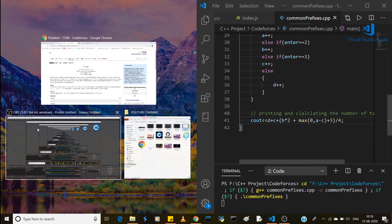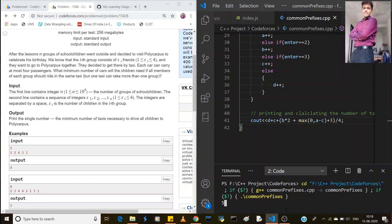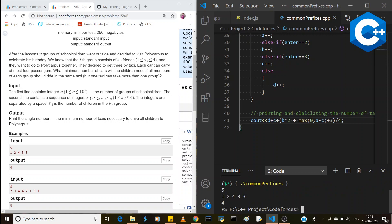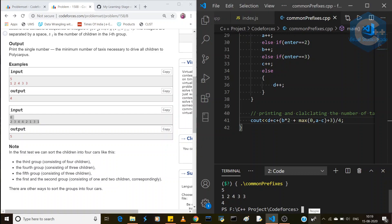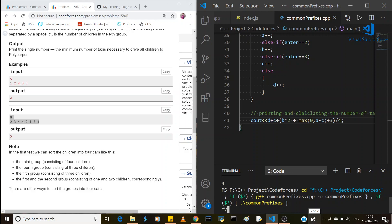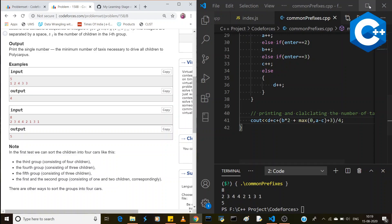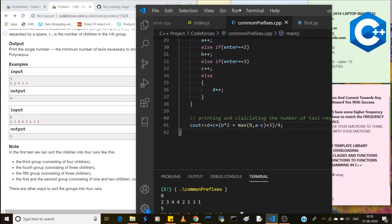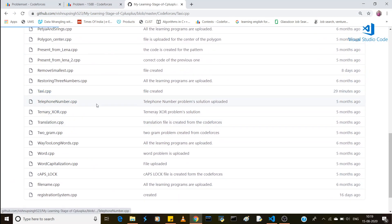Let me demonstrate with an example input. We enter 5, then the values: 1, 2, 4, 3, 3. The expected answer is 4 taxis, and as you can see the program gives the correct answer of 4. Running another test case also gives the correct number of taxis. The solution link is available on my GitHub.